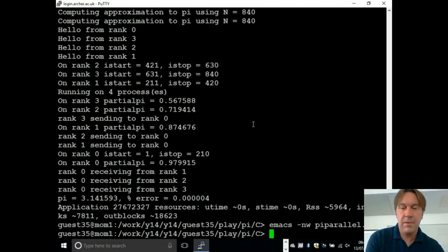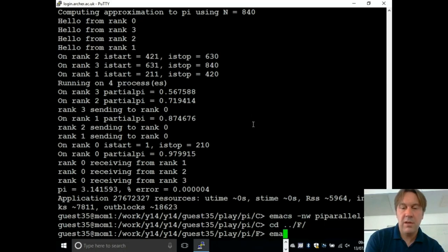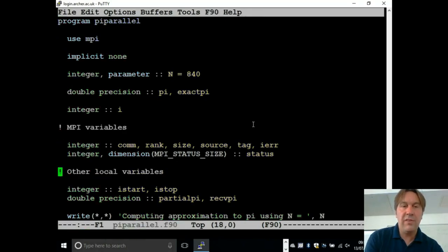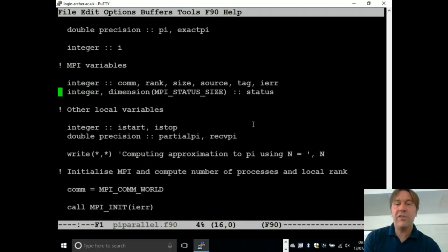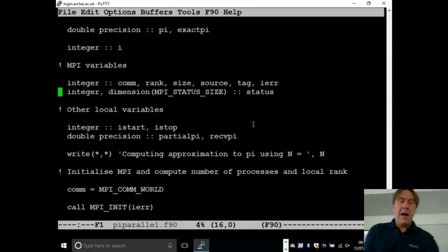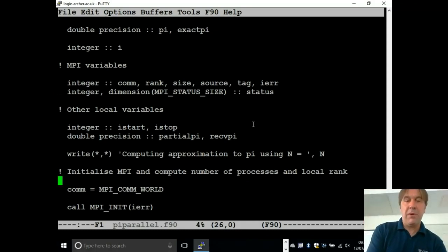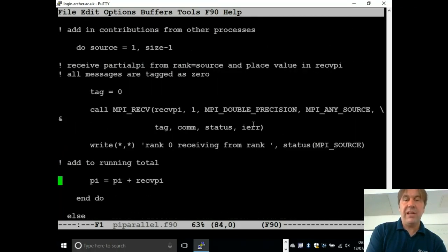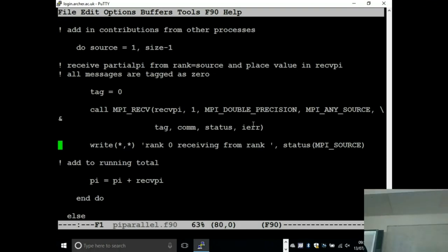Now just the FORTRAN version. The only issue, other than things being integers, is that the status is an array. The classic mistake is making the status a scalar — because of technical reasons the compiler doesn't pick that up. In C it was status.MPI_SOURCE; here, if you want to find out the source, it's the MPI_SOURCE entry of the little status array. That's really the only difference, and you have to put ierr arguments everywhere.